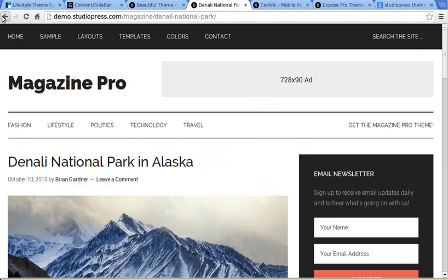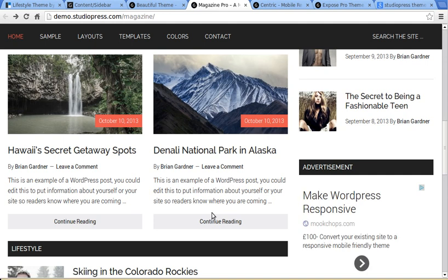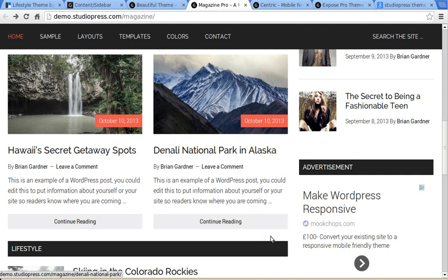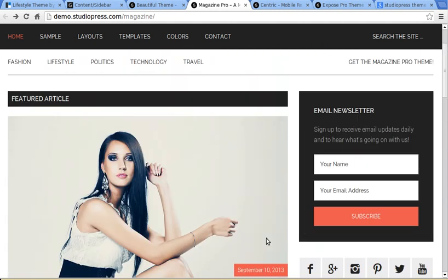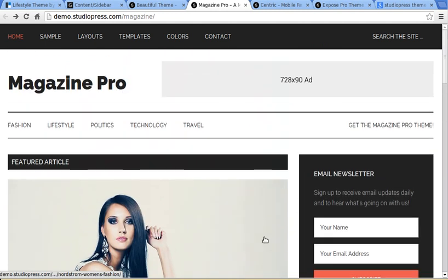Now, the thing about this type of a theme is you've got to put widgets into a widget area to set up the front page. The front page is not automatically set up like this. You've got to set it up.